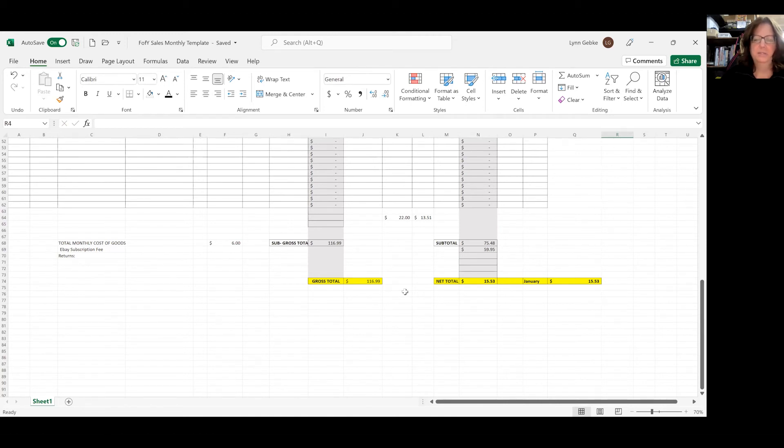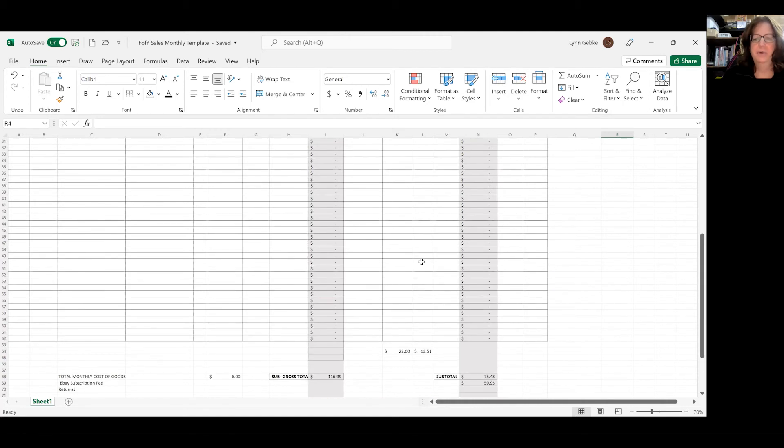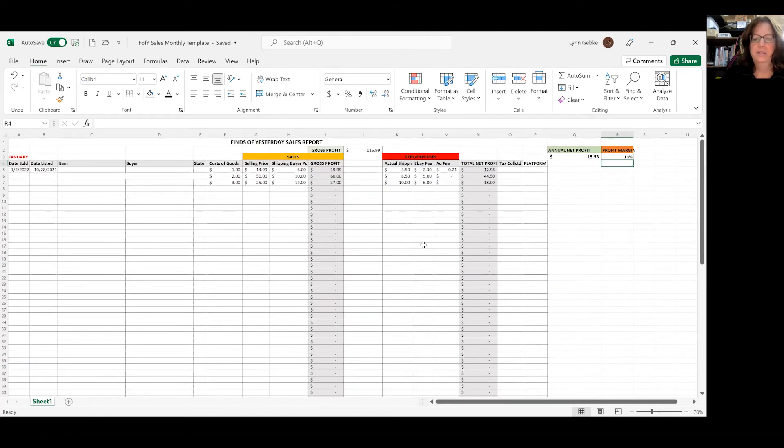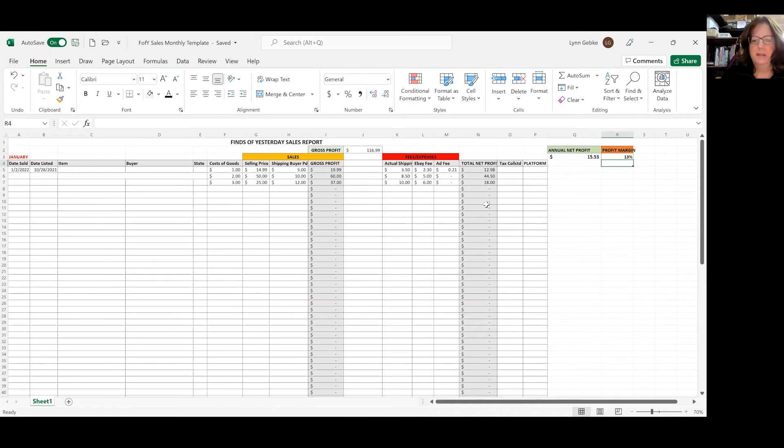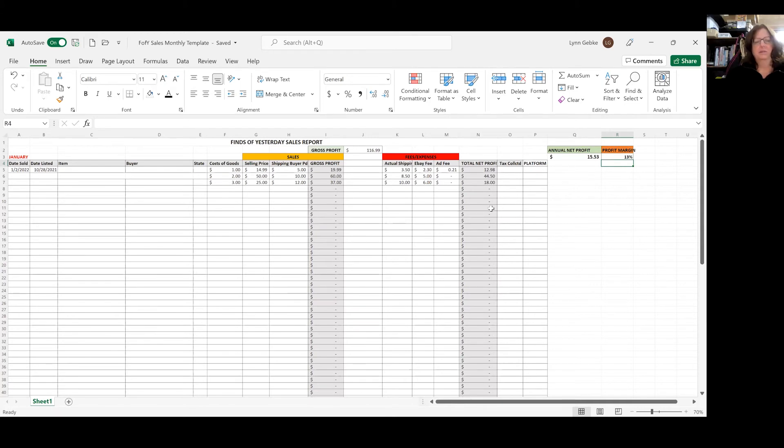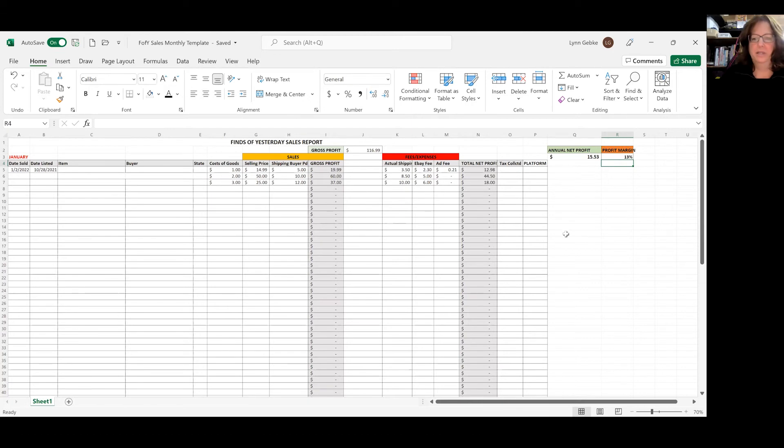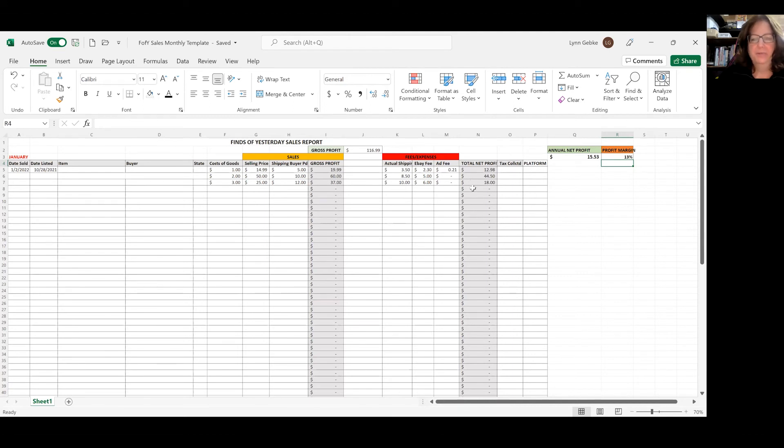So I can go down anytime I want and say, oh, I sold these Christmas ornaments and they made me a net profit of $15. That's a good item. I might take that into consideration when I'm buying something else the next time I'm out and about. And I can do a summary to see exactly which one was my best selling item of the month.